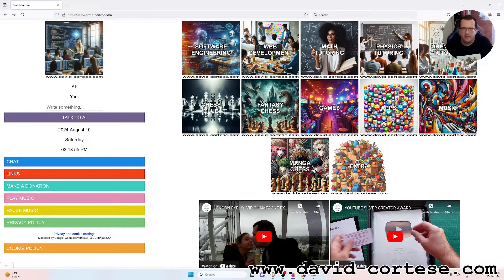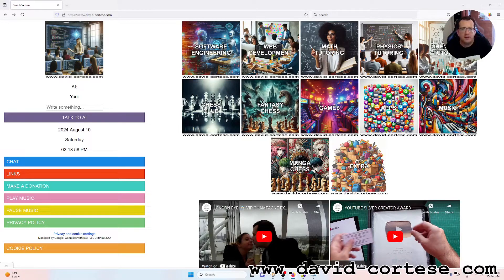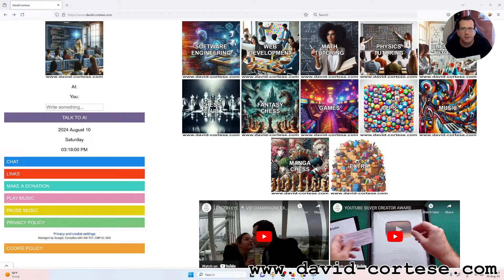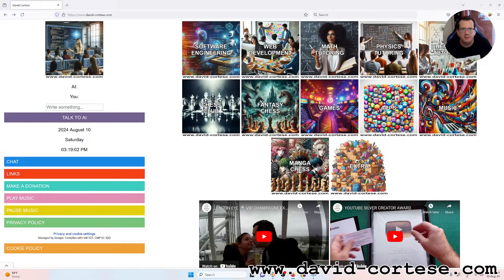Hello, my dear friends! I am David Cortese and this is my website, www.david-cortese.com.